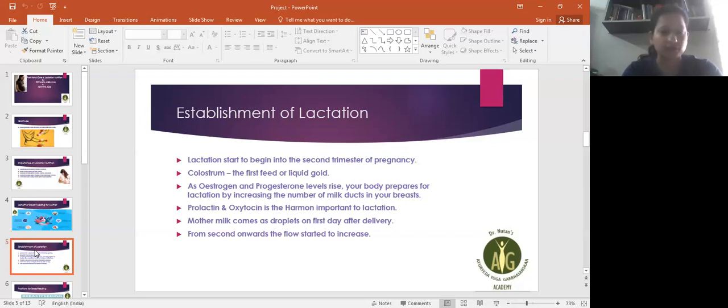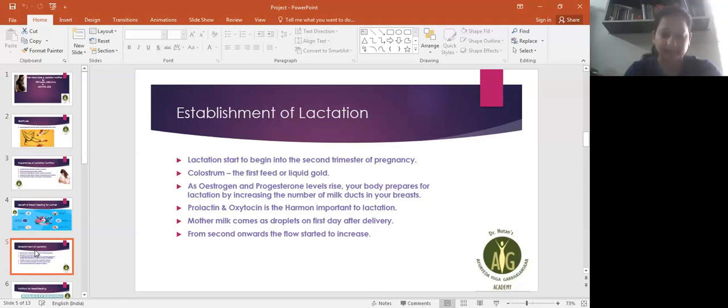The first feed is important for the baby.